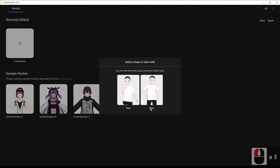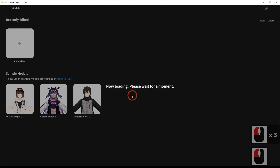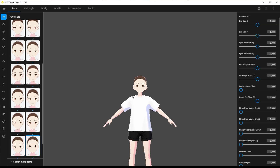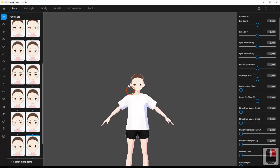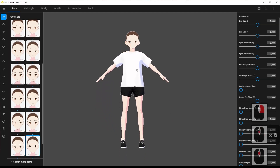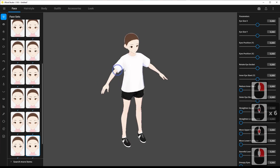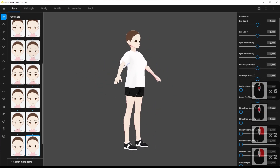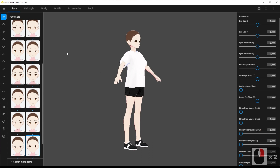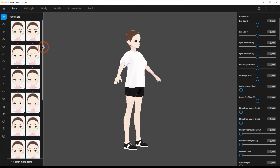Let's now create a new character. On the left side, we have slider controls to adjust the different parts of the body, and on the right side, we have different face, body, and clothes presets.